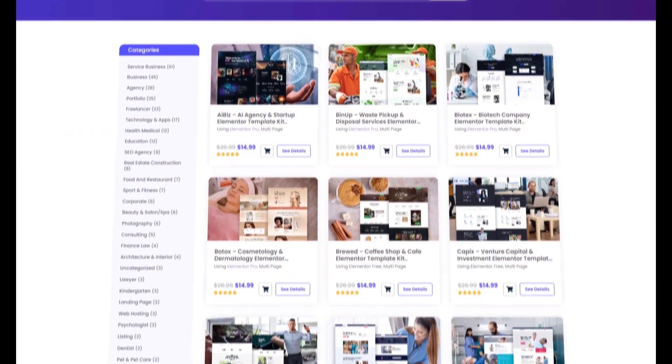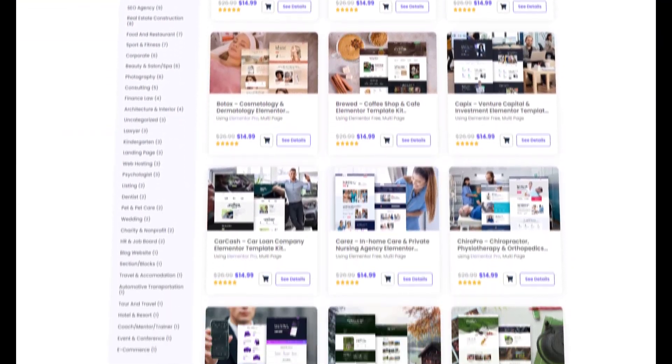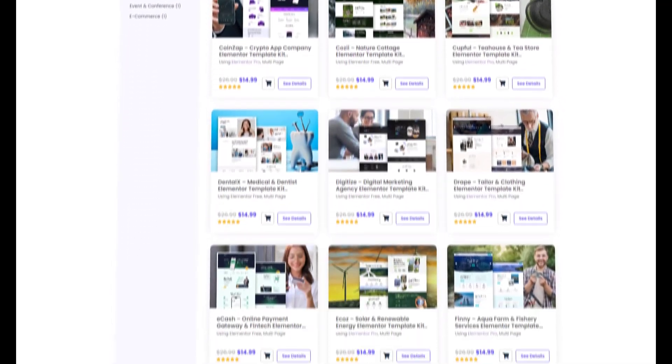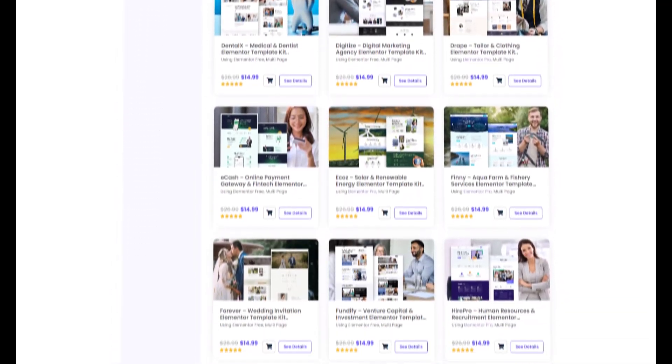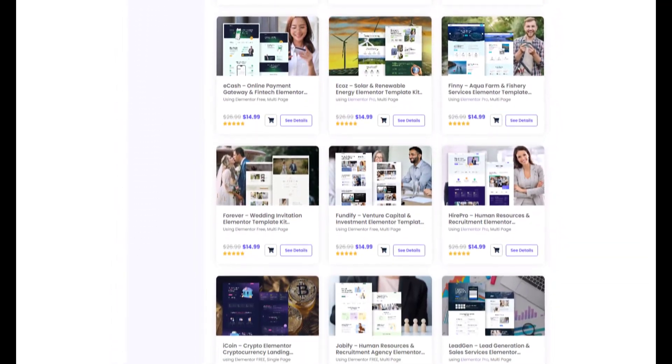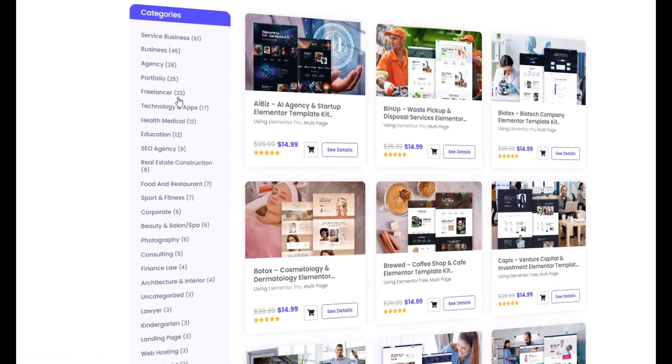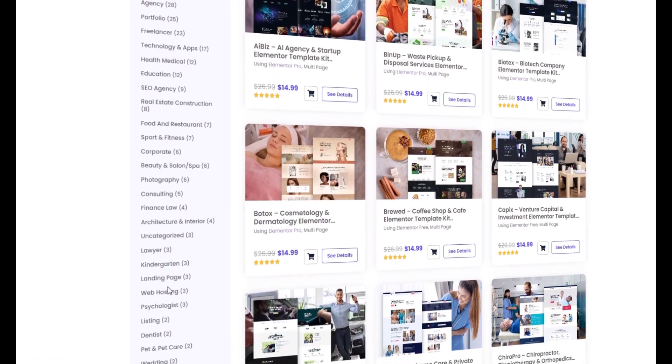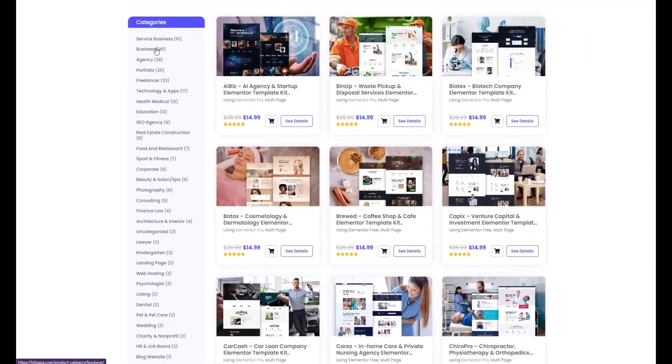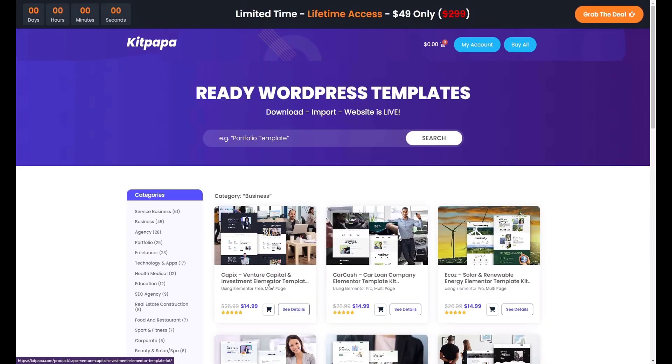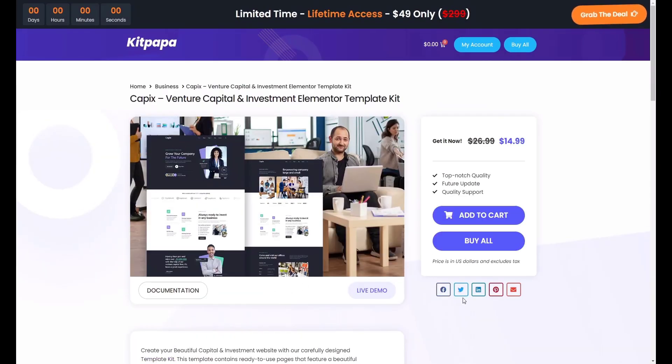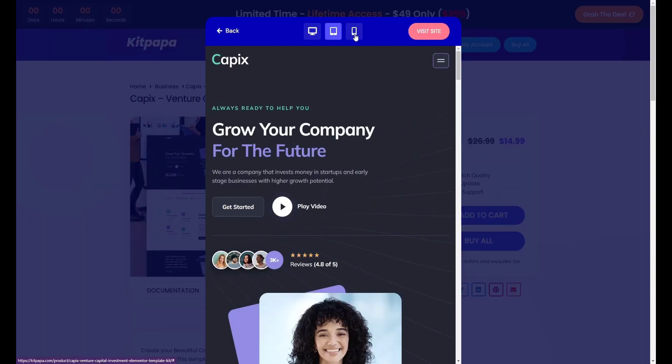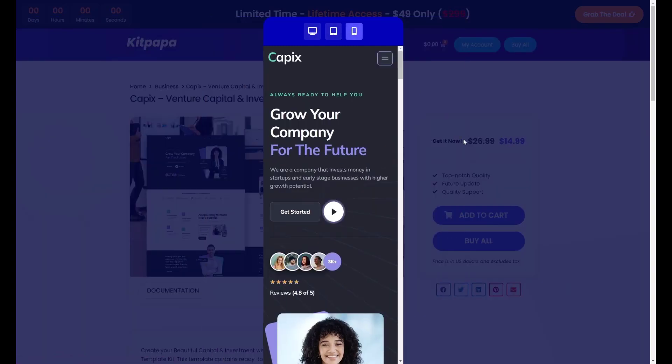By the way, this video is brought to you by KitPapa.com. If you want to create your own or a client's website, within a few clicks, KitPapa.com is the ultimate place for you. Here, you'll find pre-made template kits for almost all businesses categories.